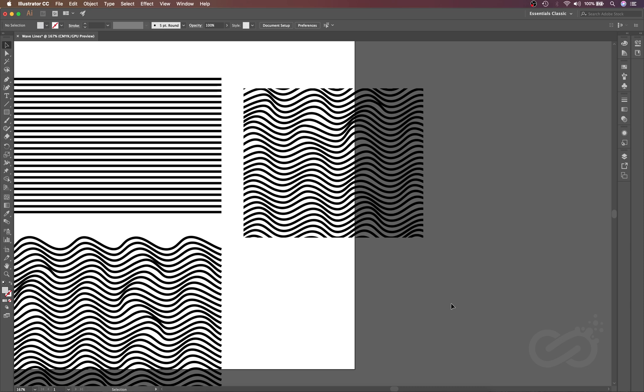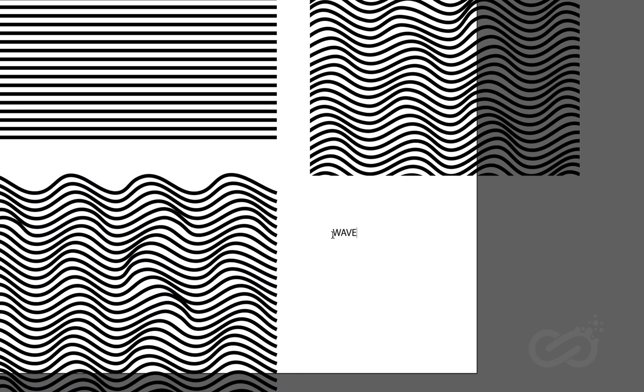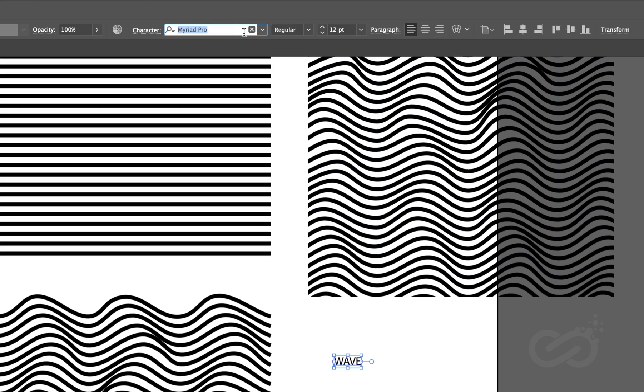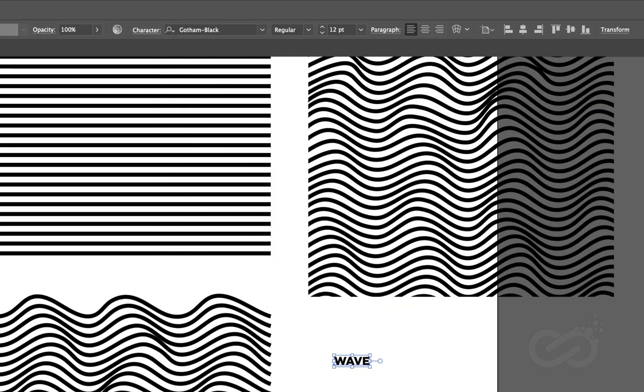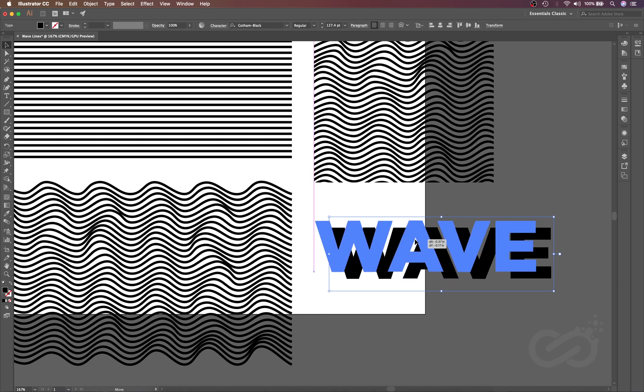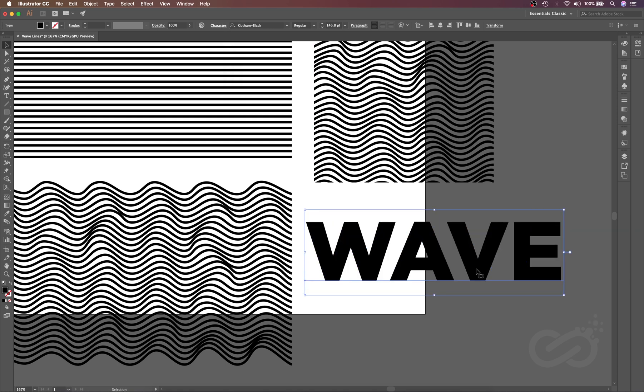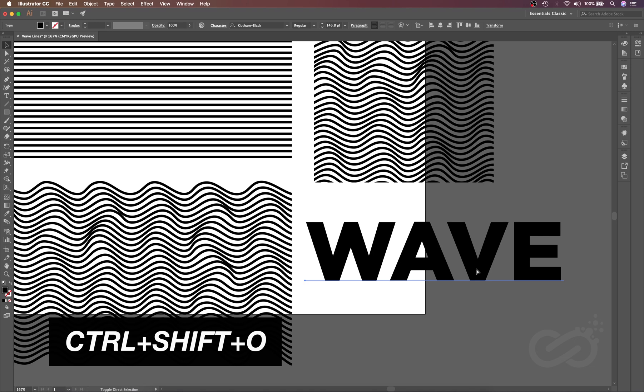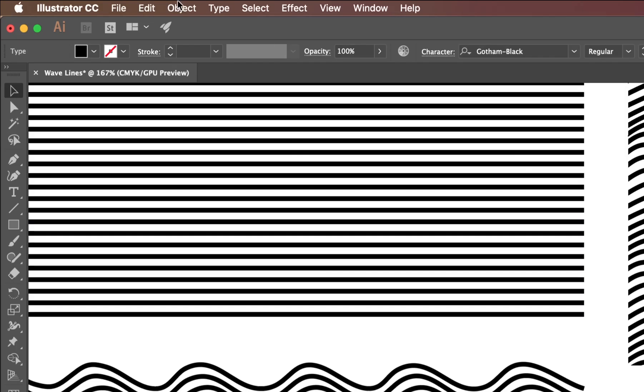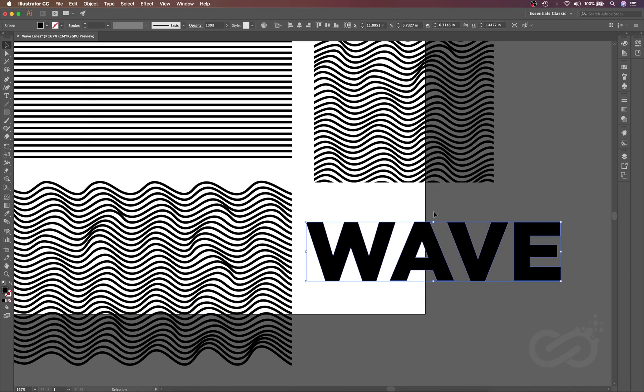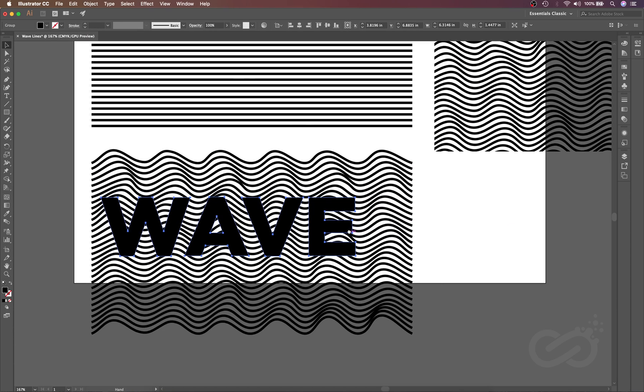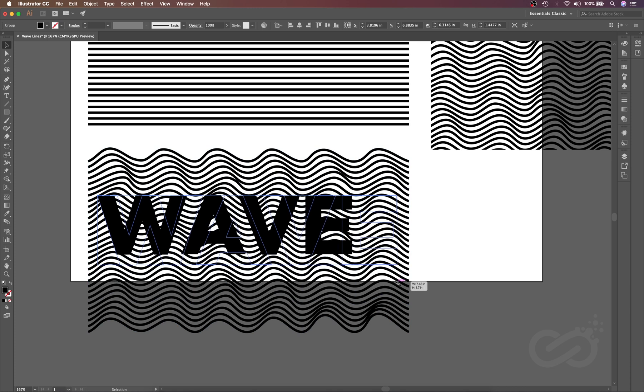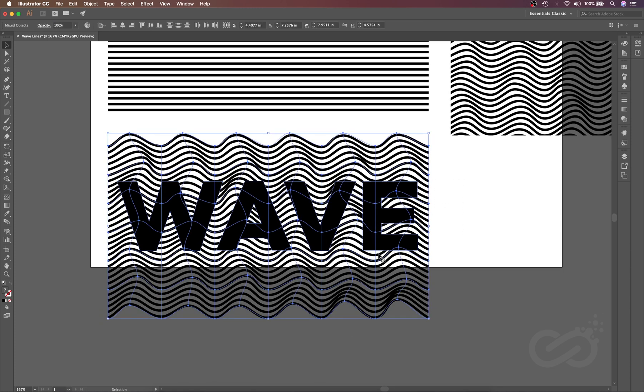By this way we can use the wave lines in any shapes. Now I will use this in our text. Let's just create some text. Let's go to the Type Tool and I will create 'wave'. I will just change its font to Gotham Black and then let's increase its size. We can create the outline or expand this text using the shortcut that is Ctrl Shift and O, or simply go to the Object and then Expand. OK.